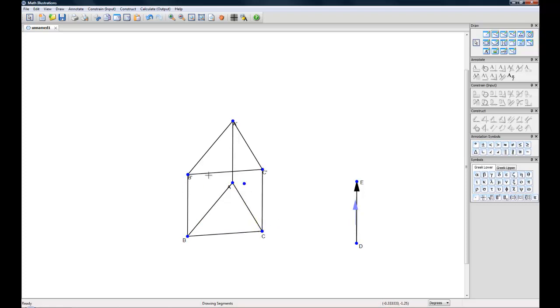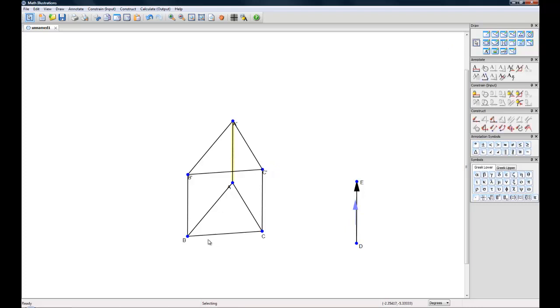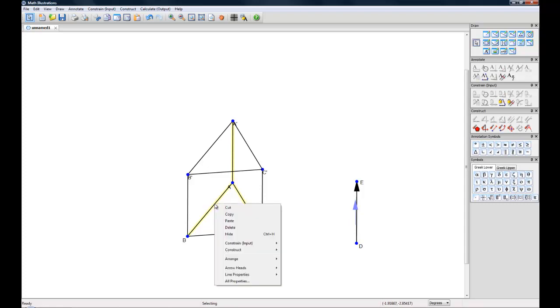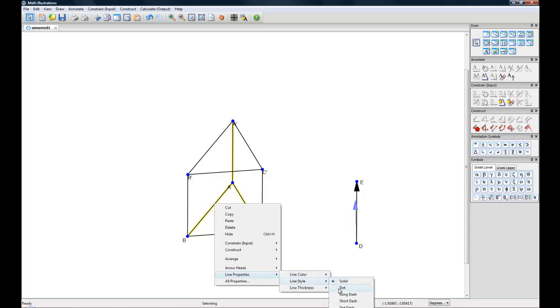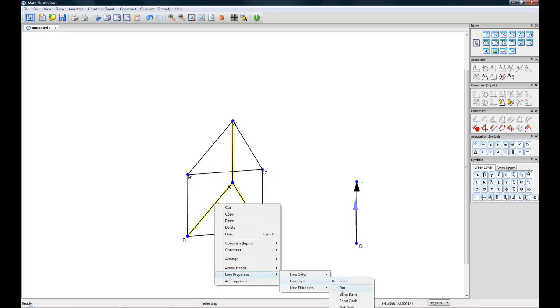Now if you want to stylize this more as a 3D image you can select your select tool again and highlight these inside lines and then right click, go to line properties, line style and select the dot. And then you have some dashed lines inside.